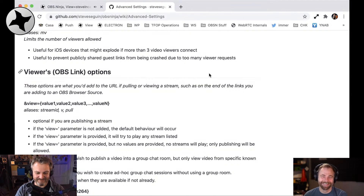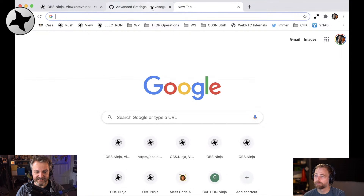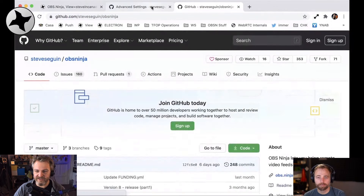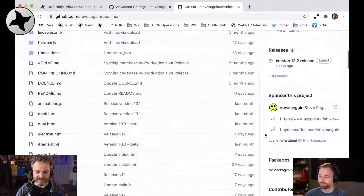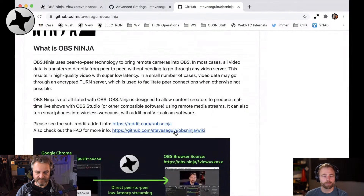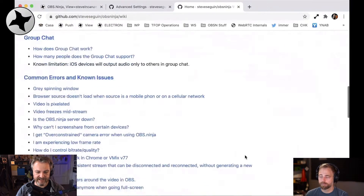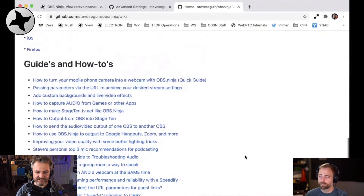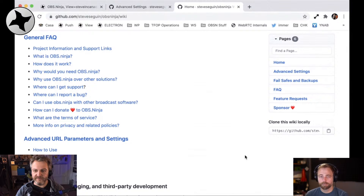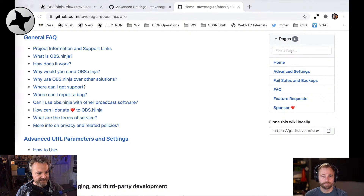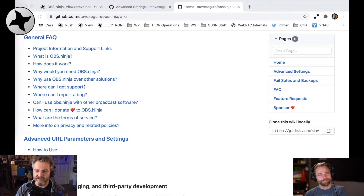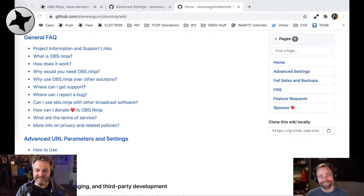If you want to know more, there's another shortcut: github.obs.ninja, which takes you directly to the OBS Ninja GitHub page where you find more information, guides, and things. There's a link to a wiki with the FAQ and a lot of guides to get started. We're almost done with our Getting Started series. There's one more episode to come — that's going to be how to use OBS Ninja on a Mac. Until then, we'll see you next time.